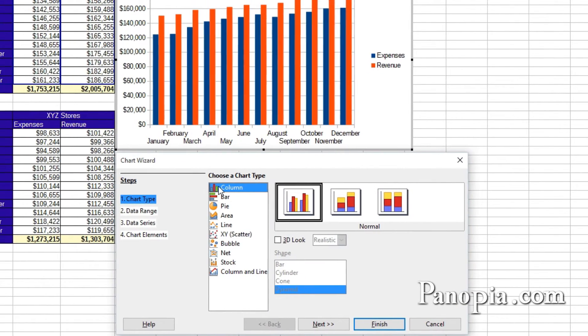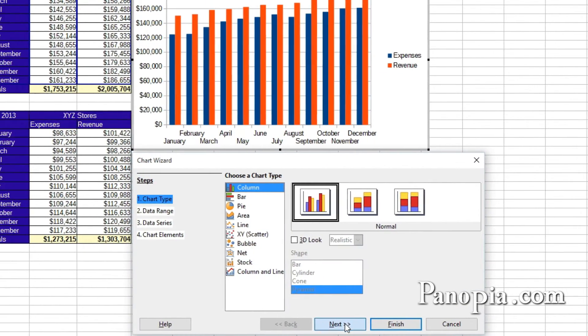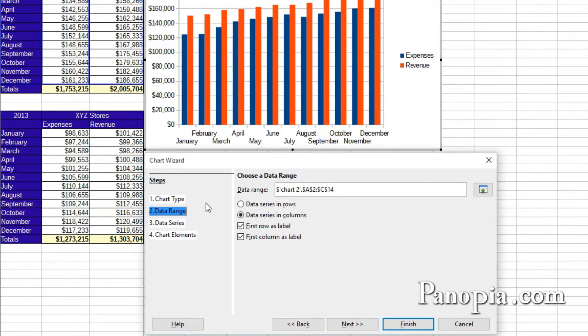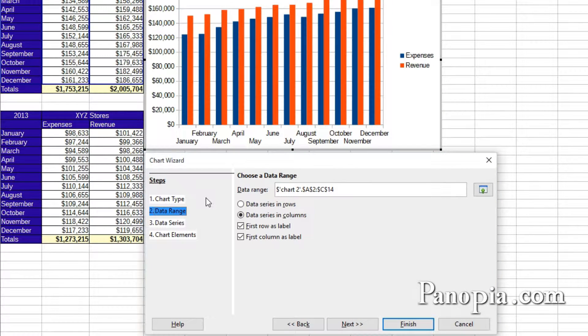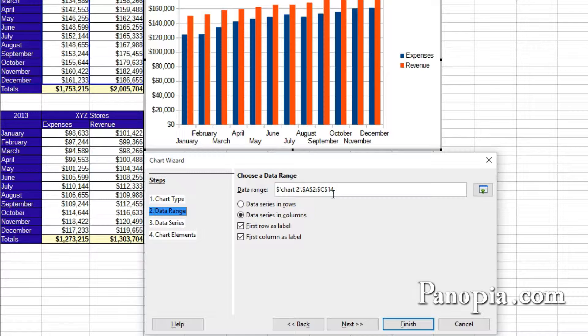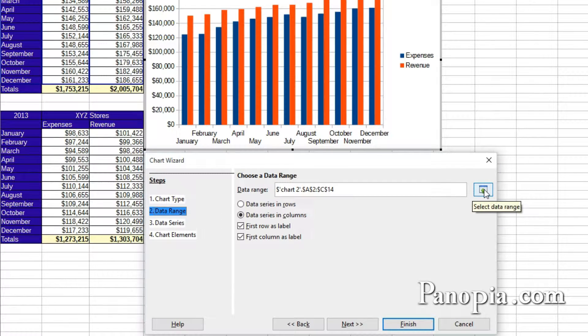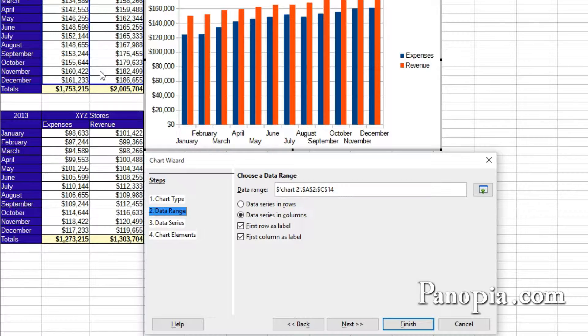Click Next to go to the next step. The data range is the range I already selected in the table. If you want a different range, click the button on the right. Drag and highlight the range in the table you want.